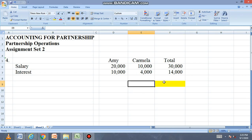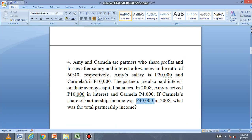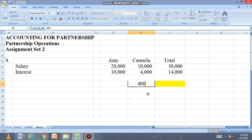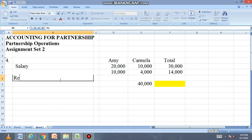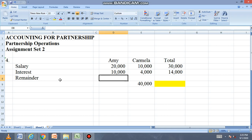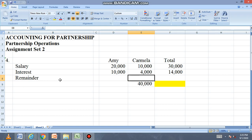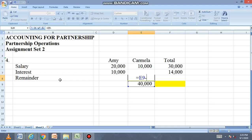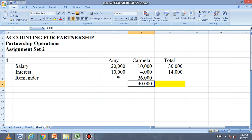Binigay ang total share ni Carmela na 40,000. Ang nawawala yung total. I-squeeze natin ang remainder — yung unallocated na income after deducting salary and interest. Since given yung kay Carmela na total share na 40,000, ili-less natin: 40,000 less salary na 10, less interest niya na 4, equals 26,000.